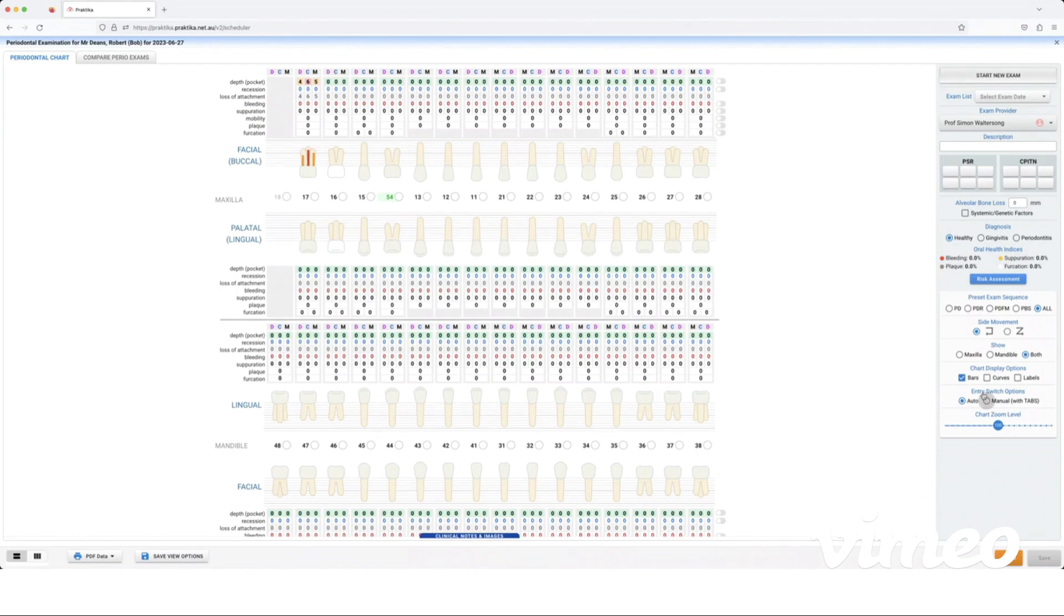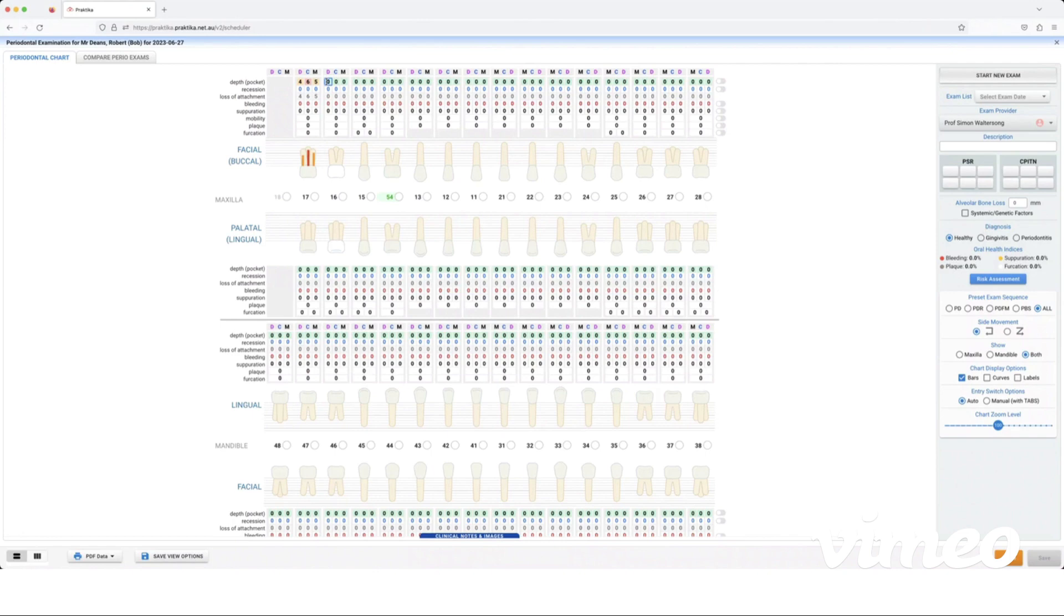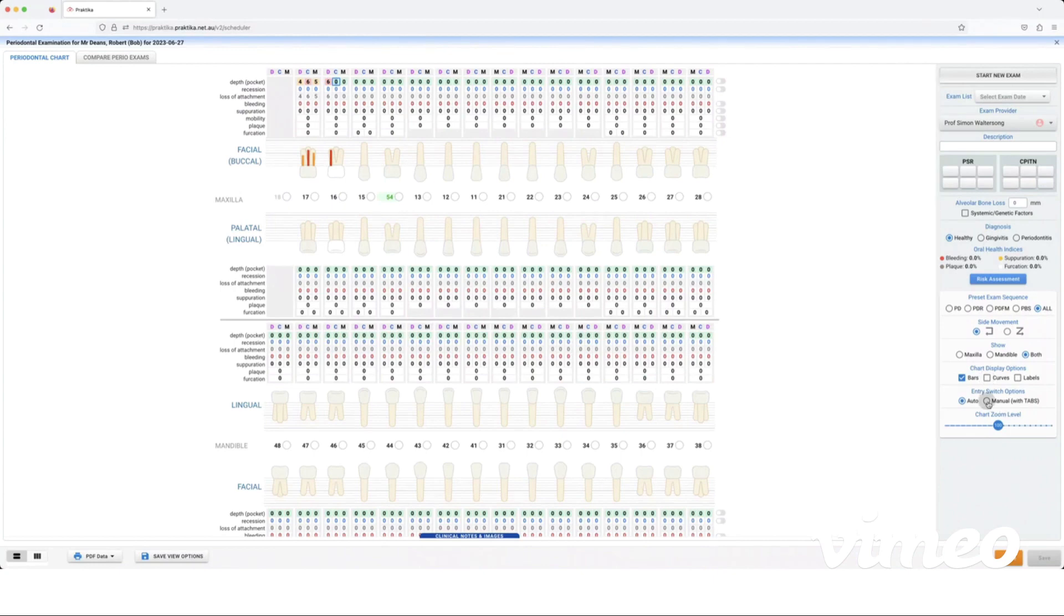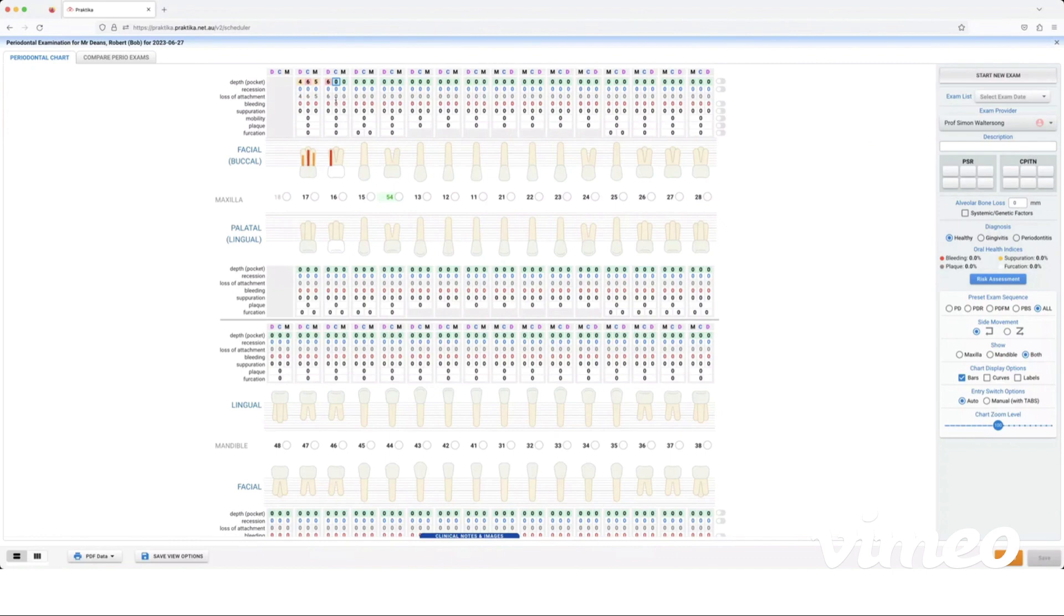Now entry switch options here: auto means that we're just going to enter in a single digit and it will automatically put you to the next box. So enter a six here and it's automatically going to put me on to the next box. If I turn it on to manual, because perhaps maybe I have a double digit number such as 10 or maybe 11, I will need to turn it on to manual, so manual with tabs.